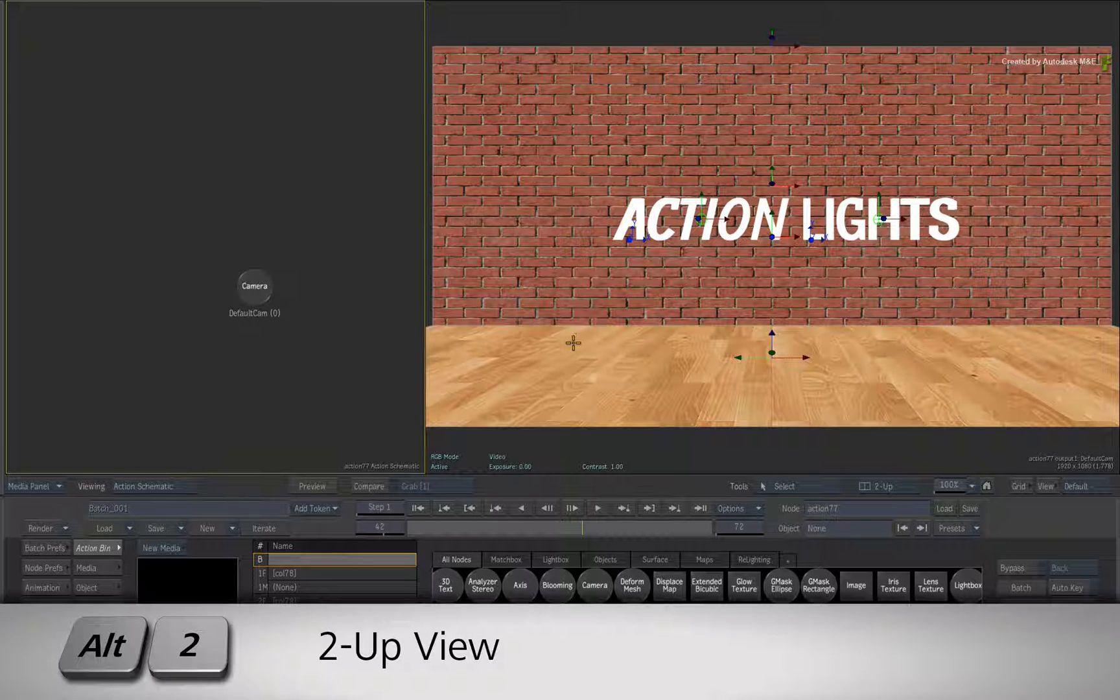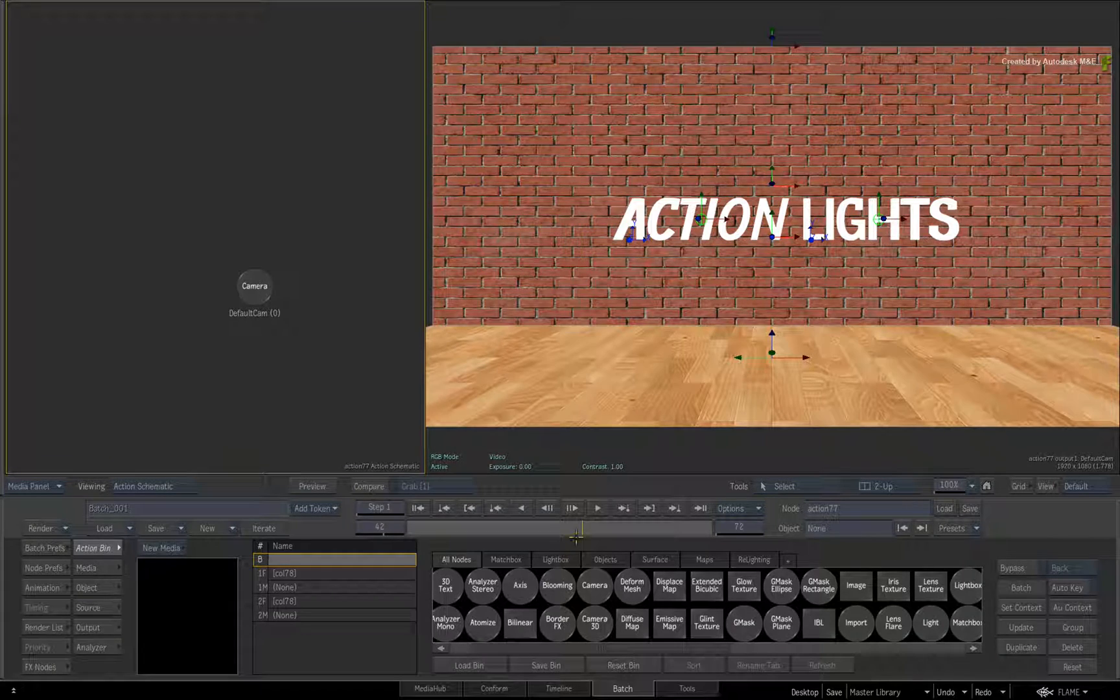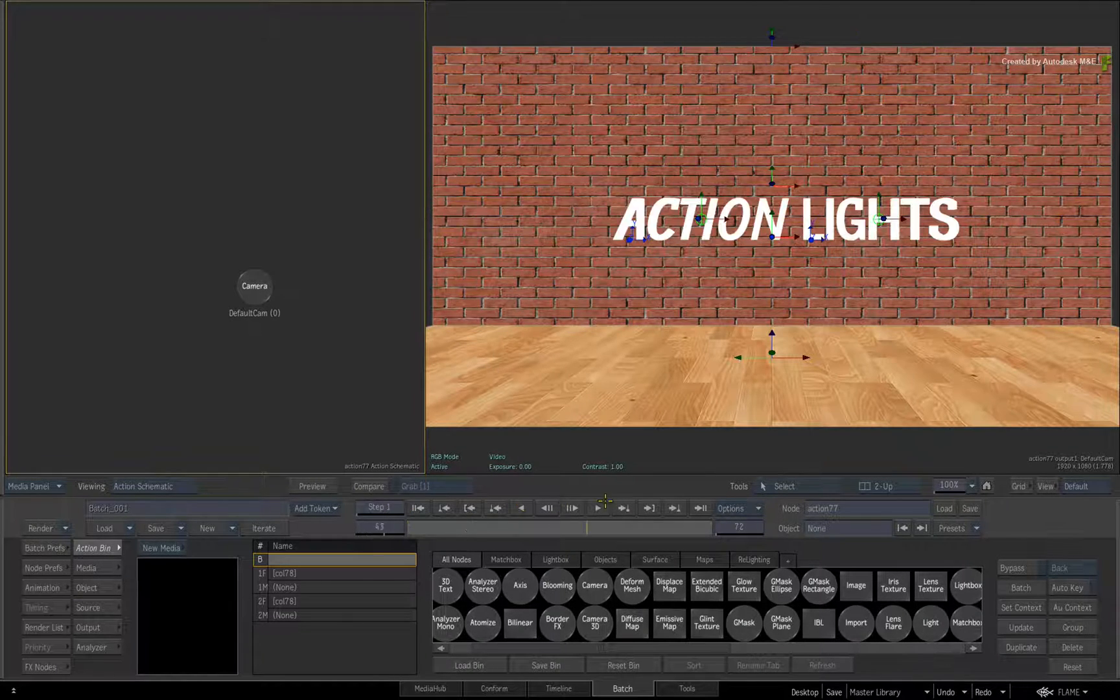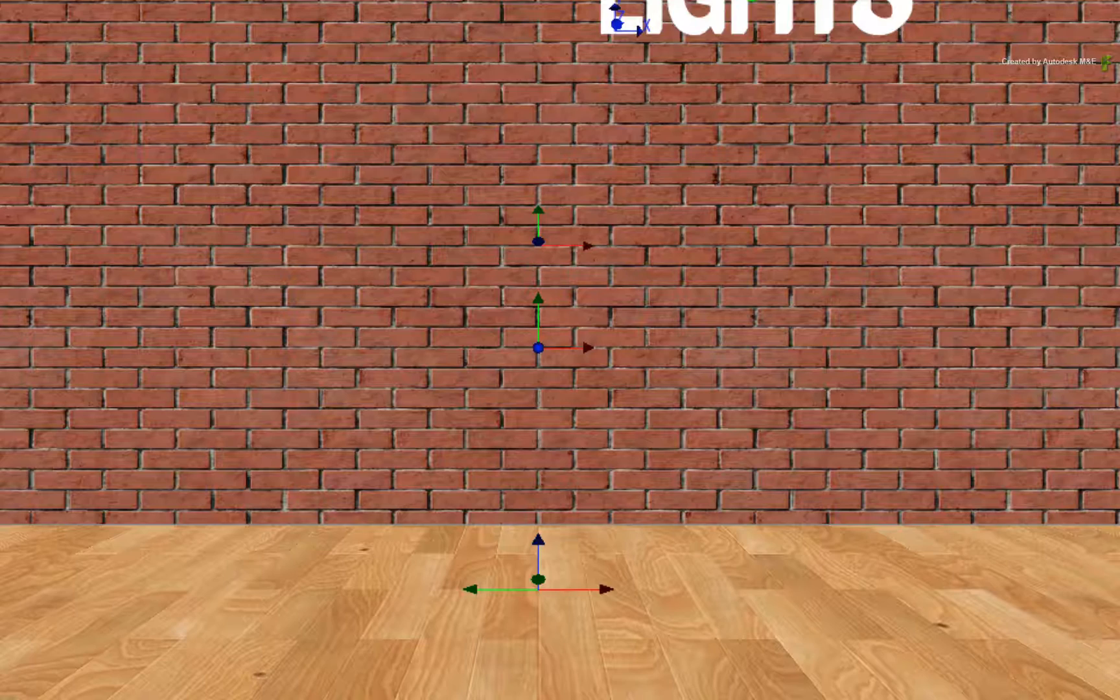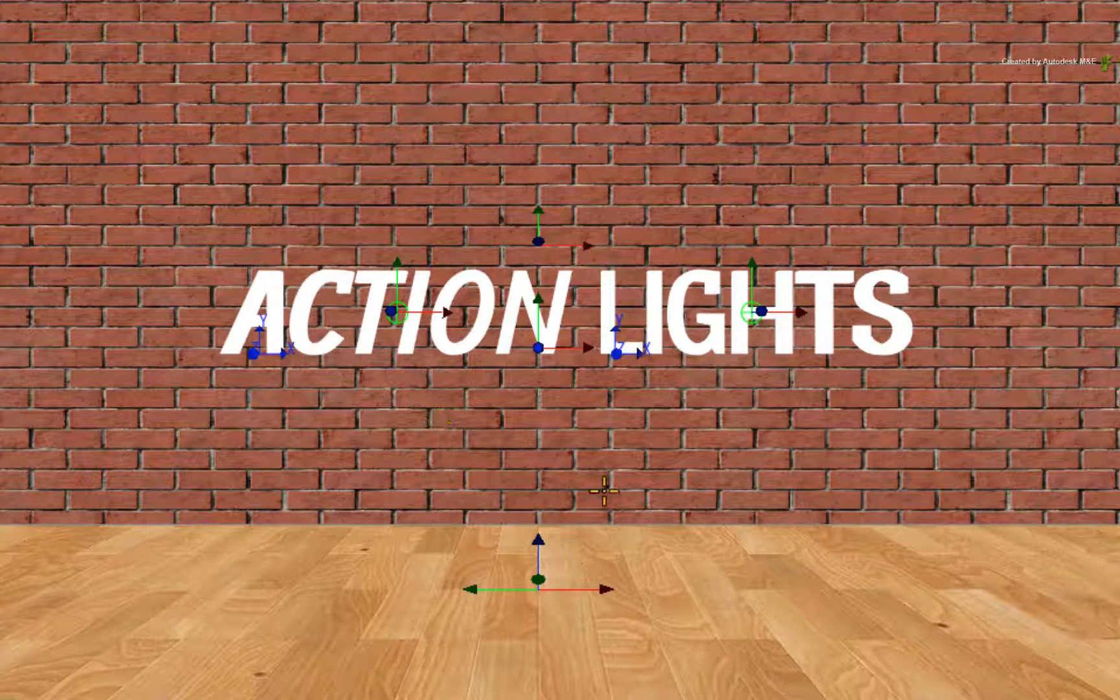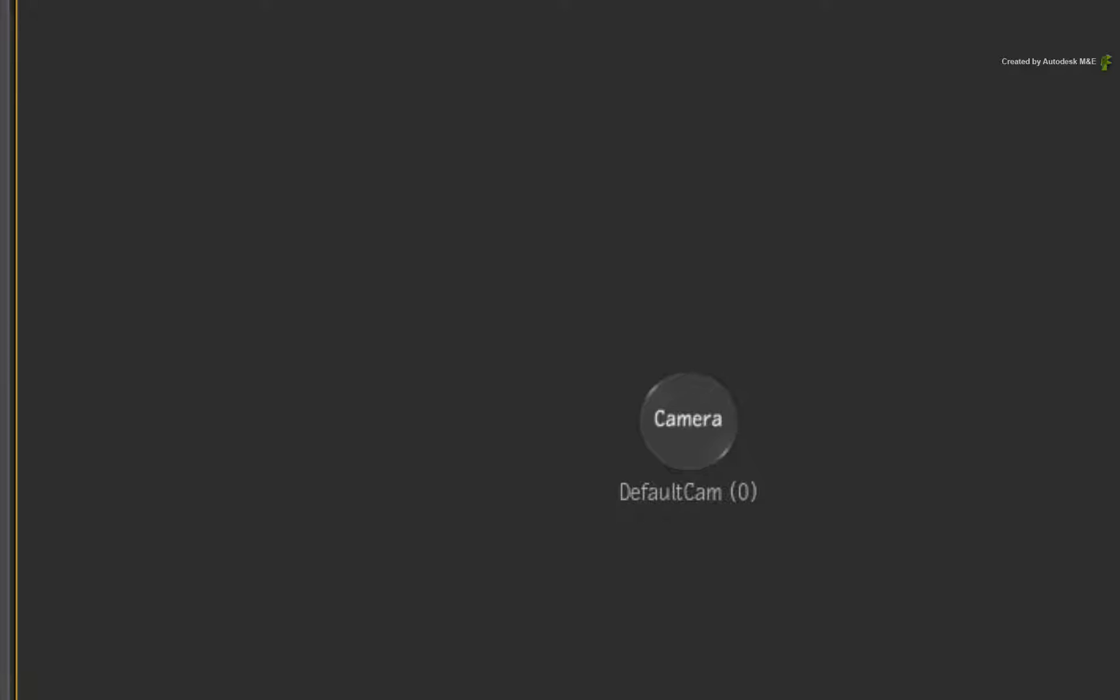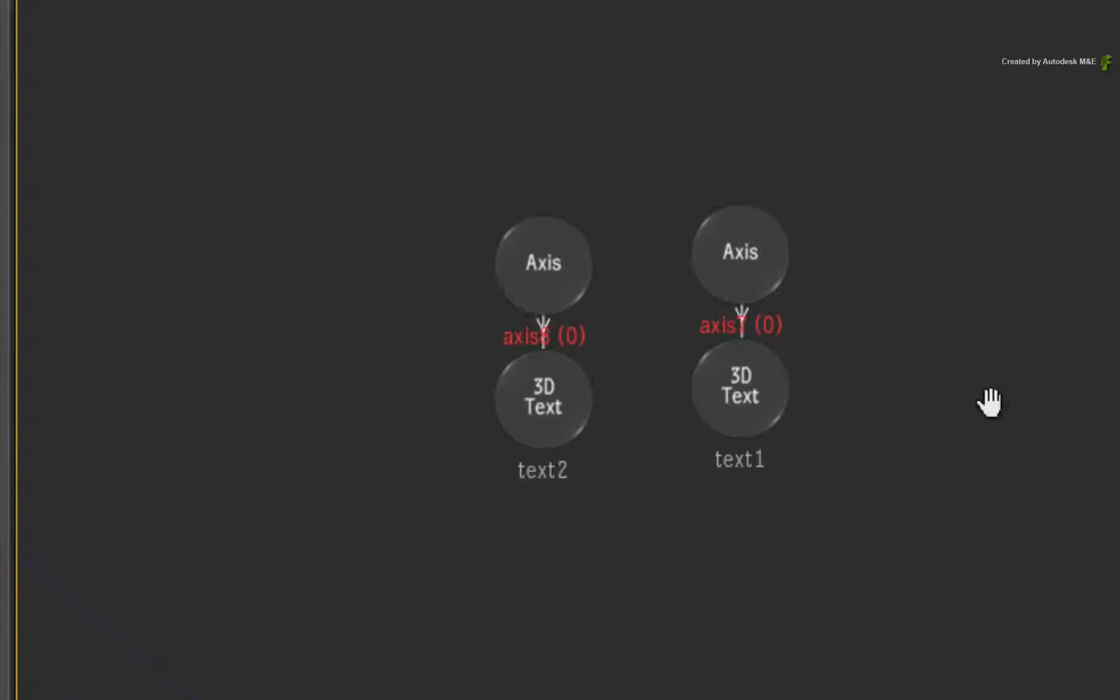If you scrub the time-bar, you have a simple animation of 3D text flying in and out of frame. You'll use the 3D lighting to give the composite more depth. Pan the schematic if necessary to see the two 3D text geometries in the 3D scene.